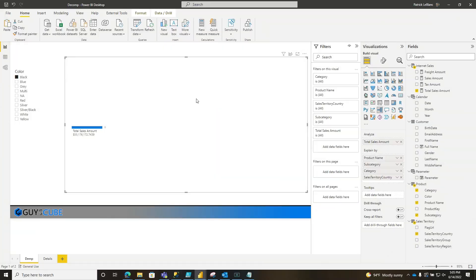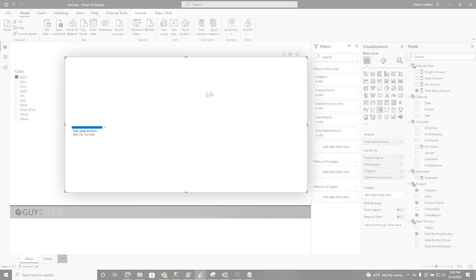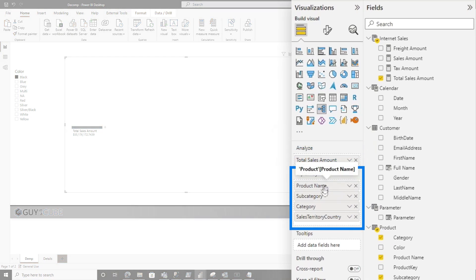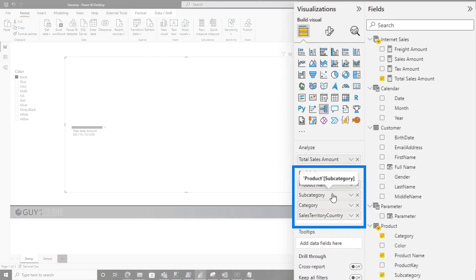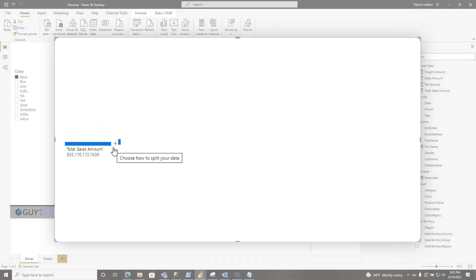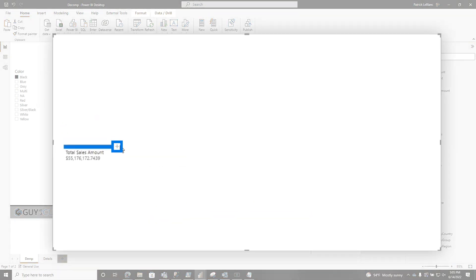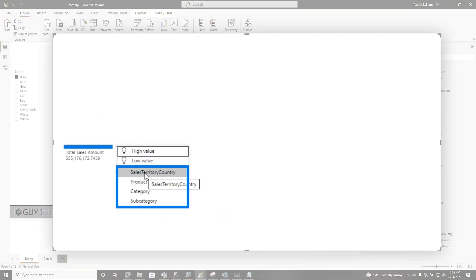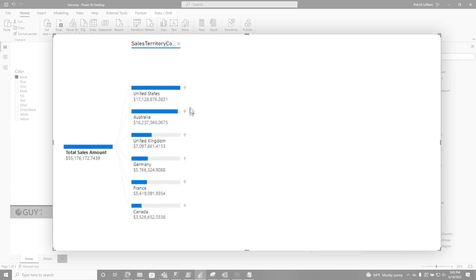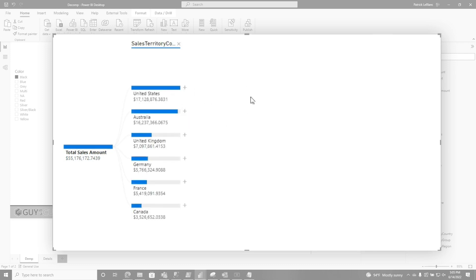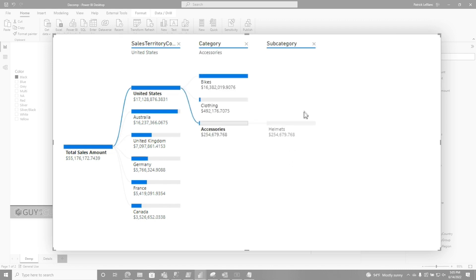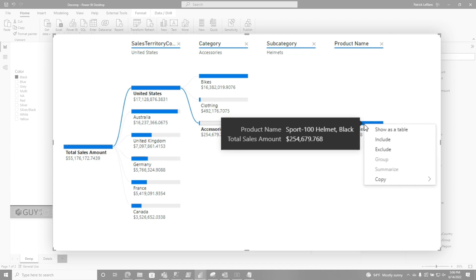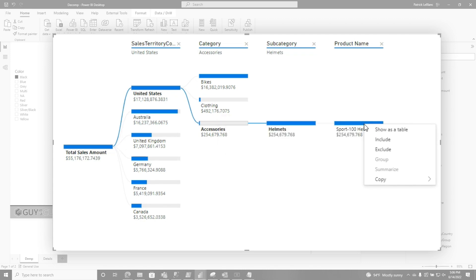I've set my decomp tree up here and I'm going to analyze total sales amount by product name and subcategory. I can click the plus key and use the AI that's built in or choose an attribute. So I can go down to the country, then the category, the subcategory, and then product name. It'll aggregate down just like that. The challenge is, maybe I want to see the customers that make up the details for this particular path of the decomp tree. How would you do that?